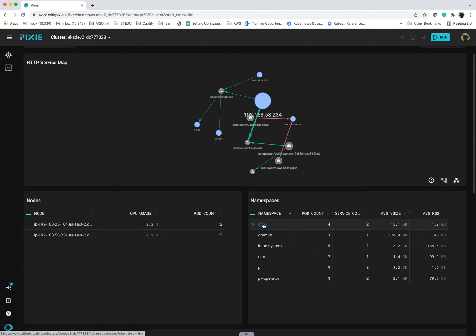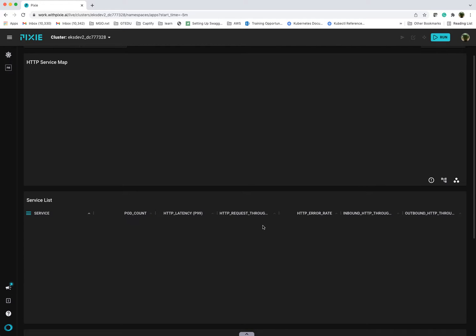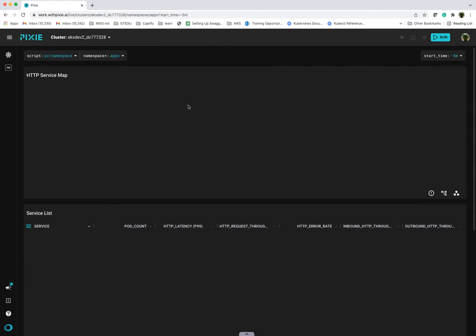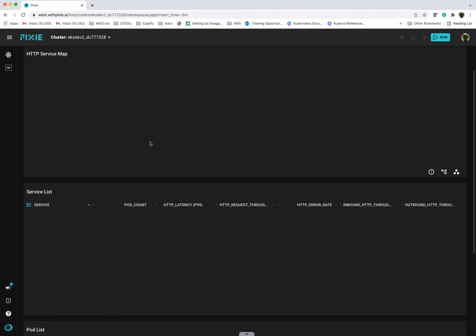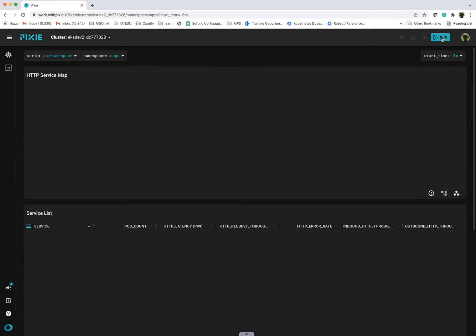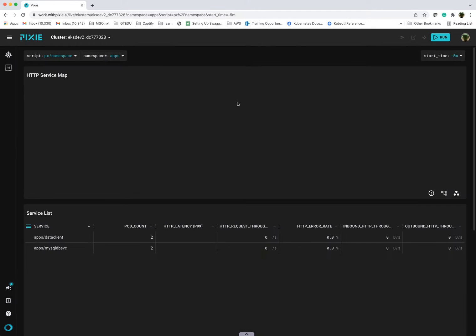I have a namespace that I created, Apps, which has my microservices installed. And I can quickly show you. Let me just refresh the view here. What you see here is a service map.